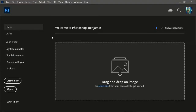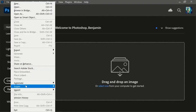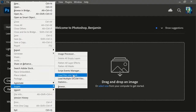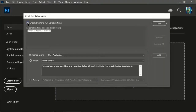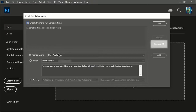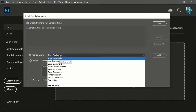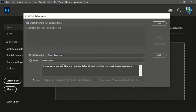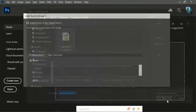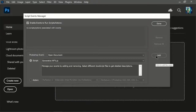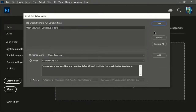Open Photoshop and go to File, Scripts, Script Events Manager. Check Enable Events to Run Scripts. If you have any scripts in here, click on Remove All. Select Open Document from the Photoshop Event drop-down. Make sure Script is checked and choose Browse from the drop-down. Navigate to the script you downloaded, click on Add and then on Done.